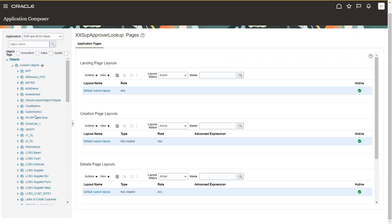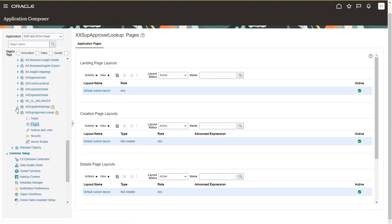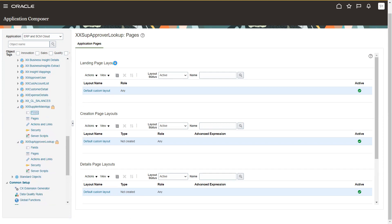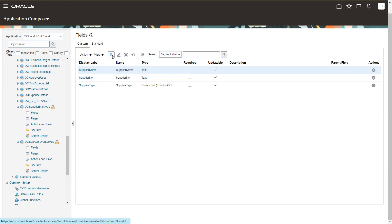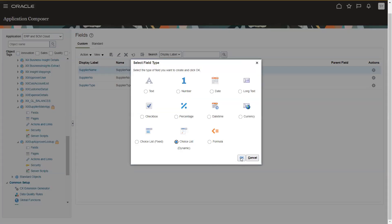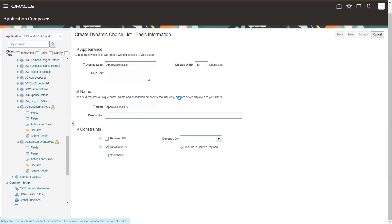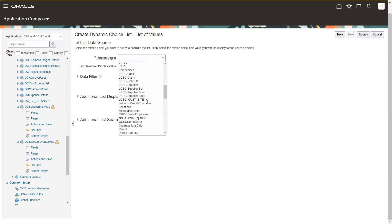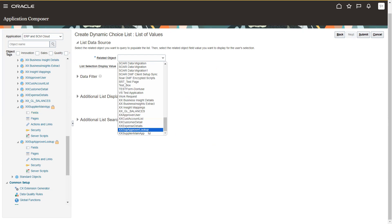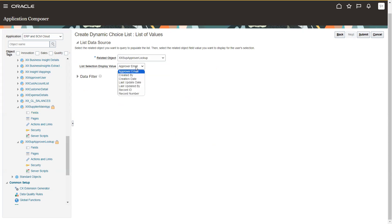Now we'll navigate to the main application to link this email to it. Click on the main application, click on fields, click on custom, and click on new field. Here we select 'Choice List Dynamic'. I'll name it 'Approver Email List', then click next. For related object, make sure you select 'XX Supplier Approval Lookup'. By default the record name will be shown — there's no other option; you can select record ID, record number, or record name for the list selection display value.